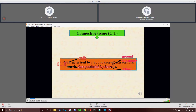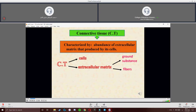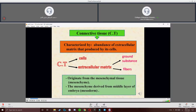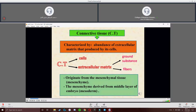Connective tissue is characterized by the abundance of extracellular matrix produced by its cells. It differs from epithelium by the presence of a large amount of extracellular matrix. The connective tissue is composed of cells and extracellular matrix, which is composed of ground substance and fibers. Connective tissue derives from mesenchymal tissue, also called mesenchyme, which is derived from the middle layer of the embryo called the mesoderm.